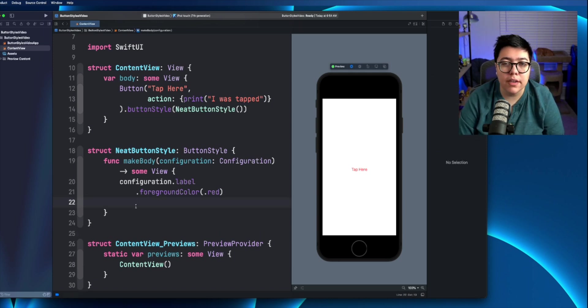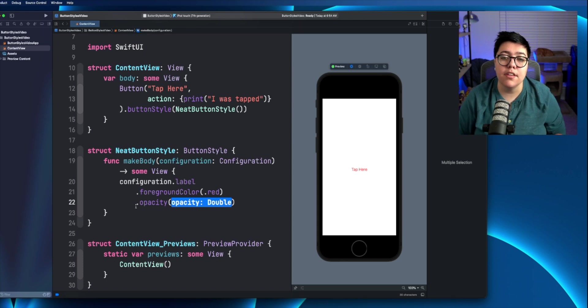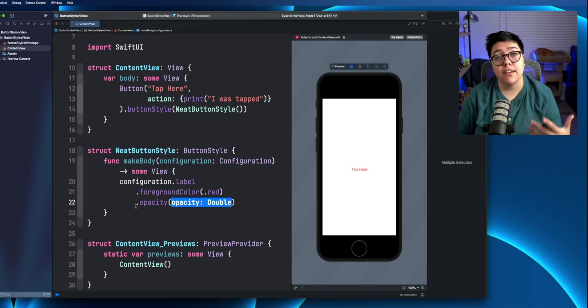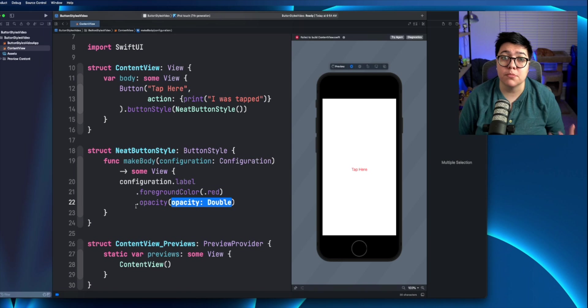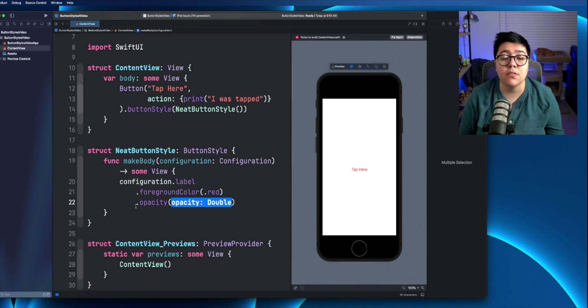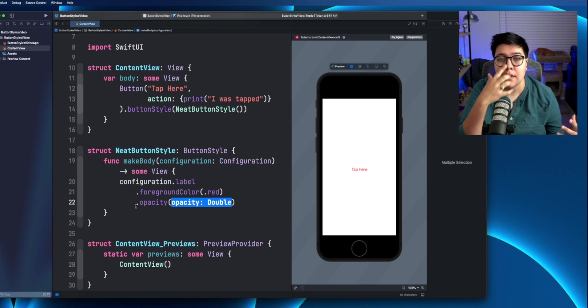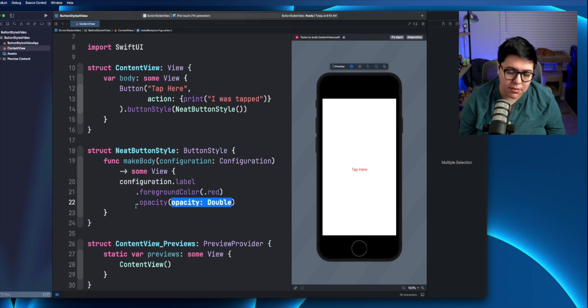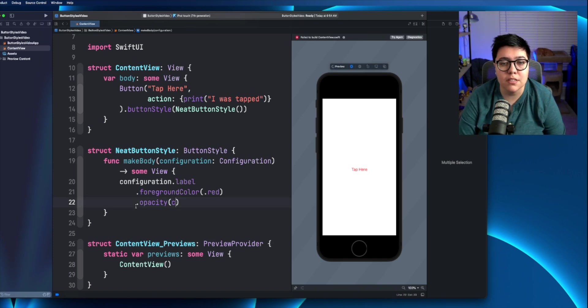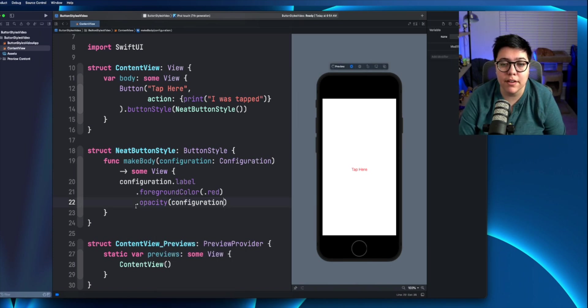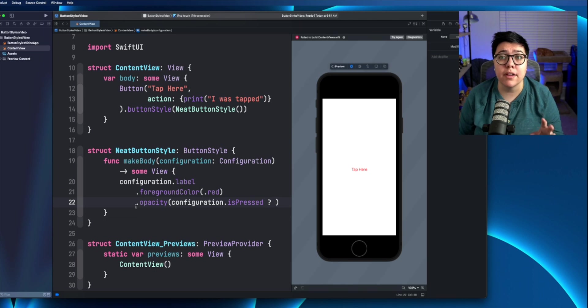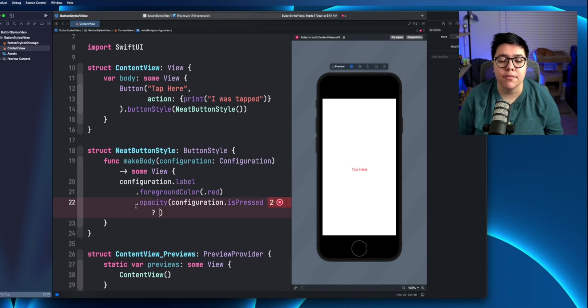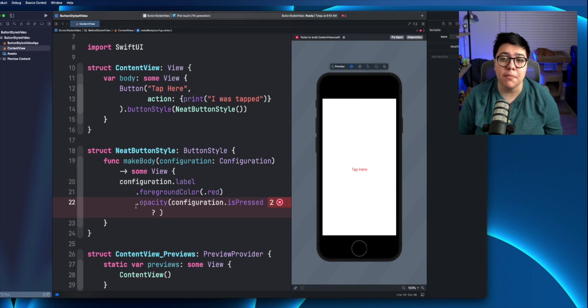Again, we can give an opacity and then use that configuration dot is pressed to actually determine if it's pressed or not. And if it's pressed, then we want that opacity to drop, let's say 50%. So first we need to get the configuration is pressed, throw in a ternary operator.